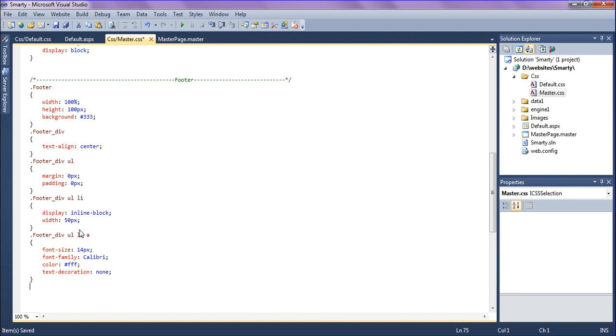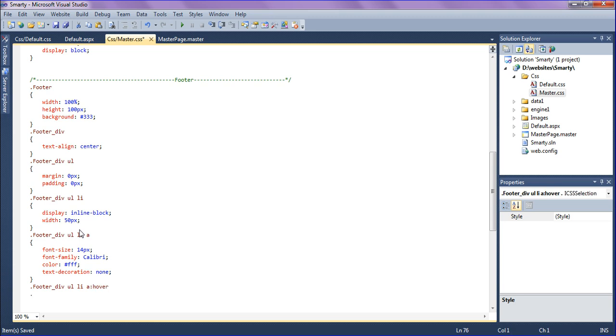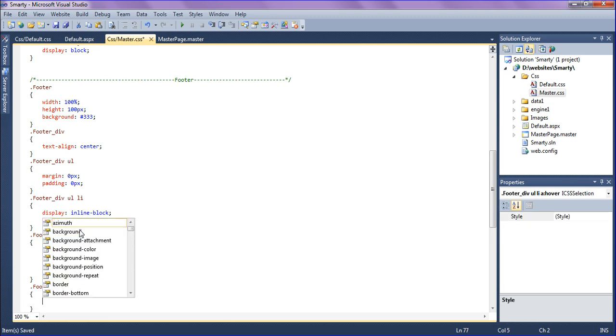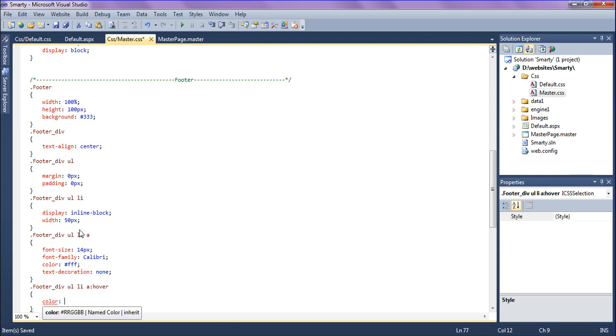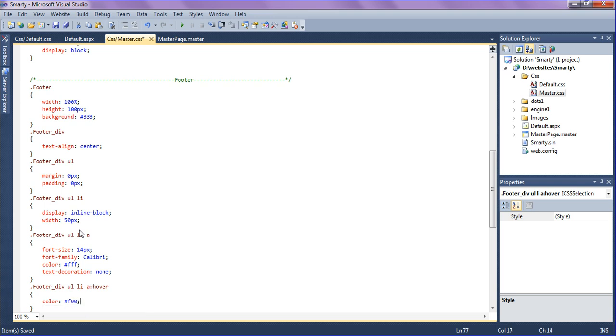When hovering over the link I should get a different color. I'm writing hover anchor over. When hovering, the color should be changed into light gray, something different. I'm calling it as F90 which is orange color.